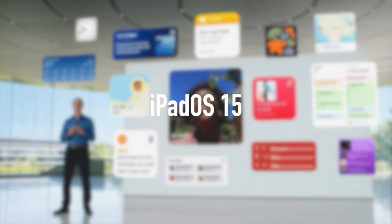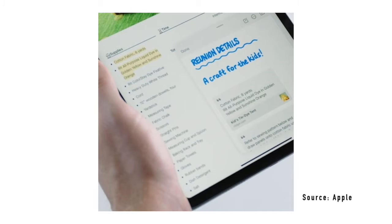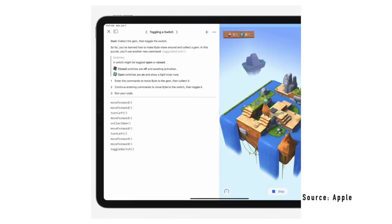Furthermore, iPadOS 15 includes a new dock layout, the ability to add a note within different apps with QuickNote, and Swift Playgrounds, where you can code apps using Swift right on iPad.